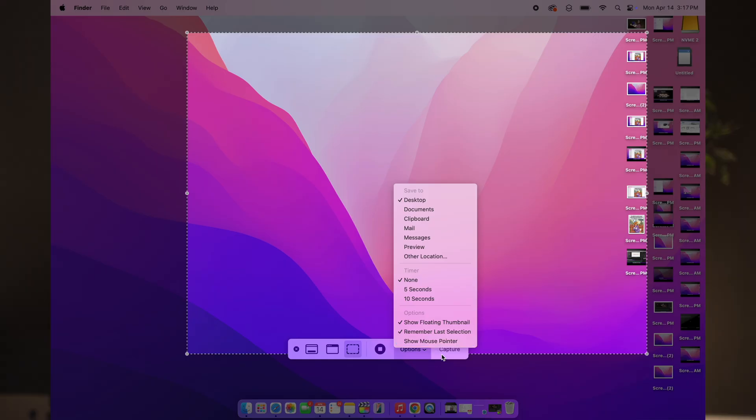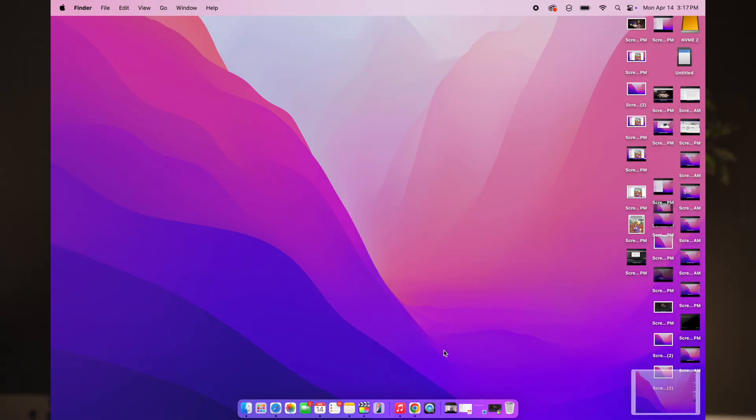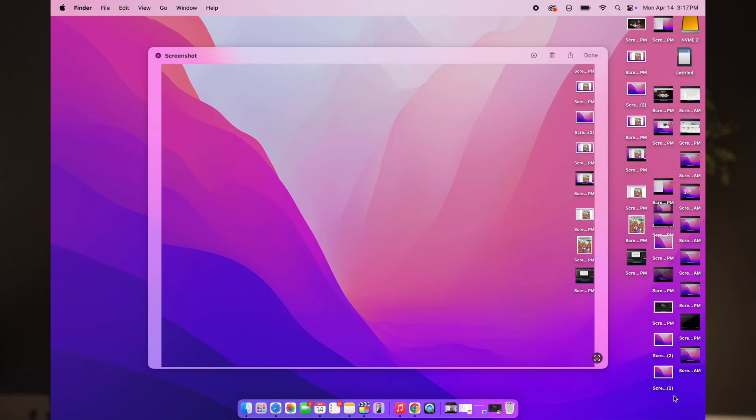Once you capture your screenshot, your screenshot shows up in this corner. Click to edit, annotate, or you can also share it instantly.